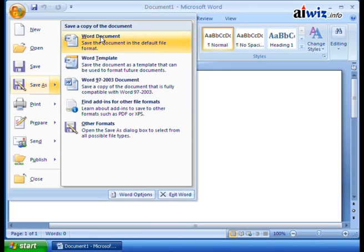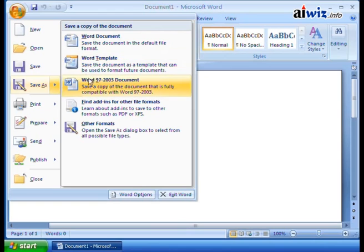You can save it as a standard 2007 Word document. You can save it as a Word template. You can save it as a Word 97 through 2003 document. So to make it backwards compatible with the older versions of Word.